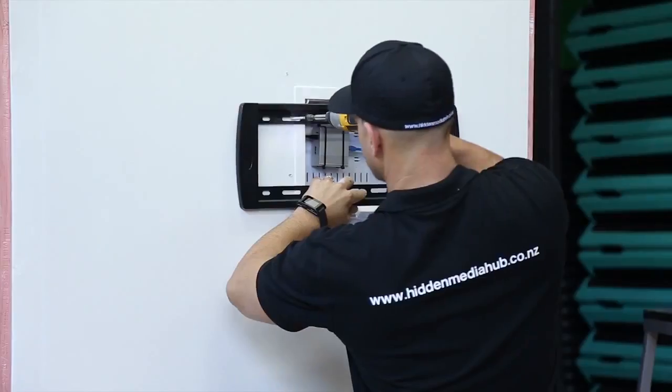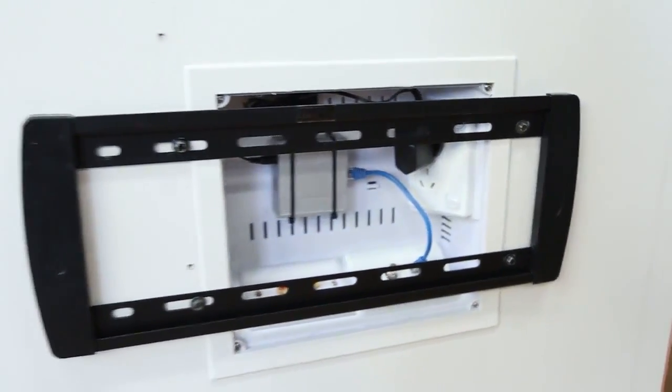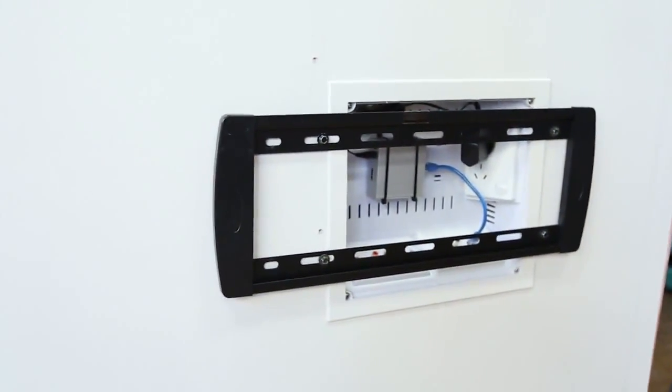A fixed TV bracket can be mounted directly over the top of the hidden media hub because it is so slim. You will not require the lid because the TV will be mounted so close to the wall.